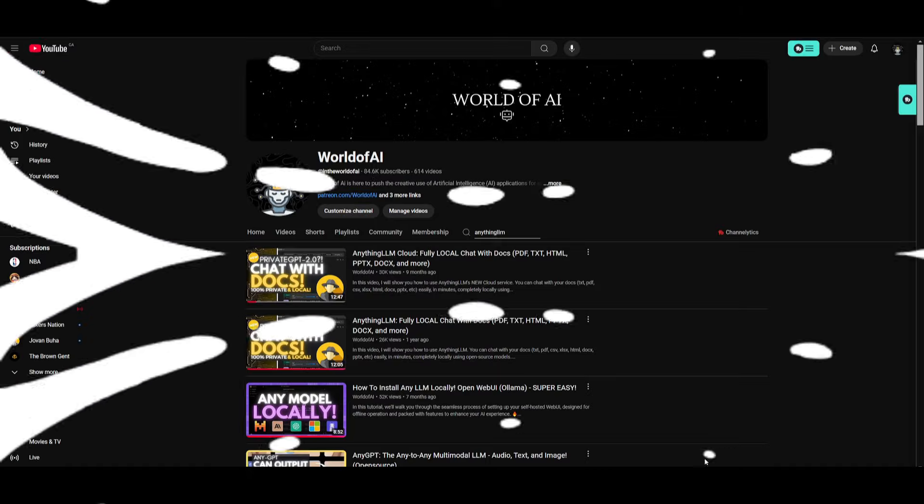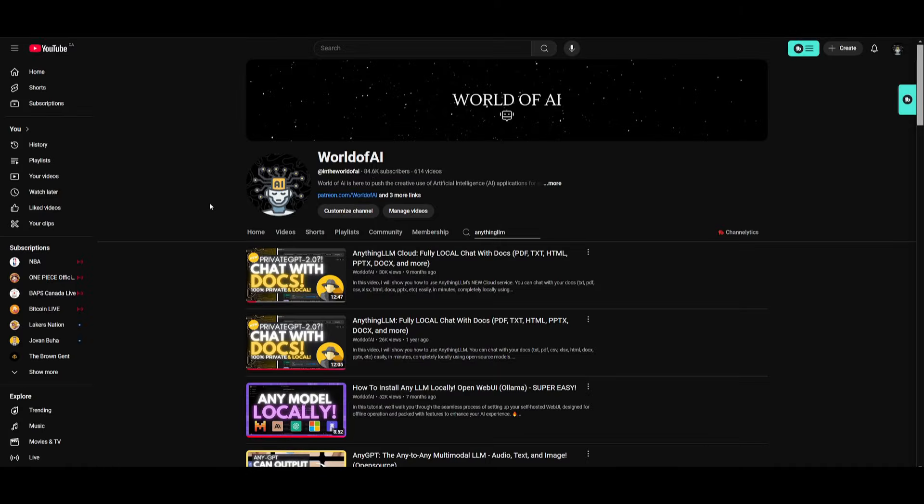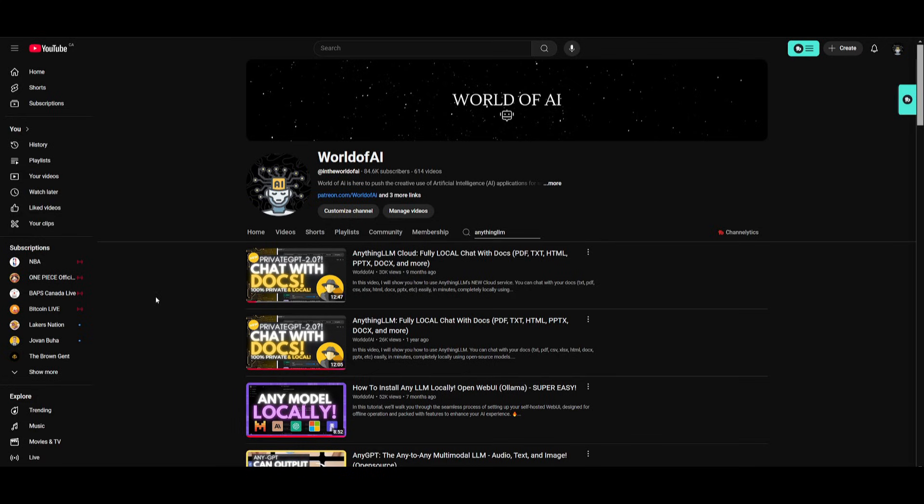I've actually made multiple videos on Anything LLM, where you can use it to create AI agents as well as chatting with your documents locally. It's like a private GPT alternative that lets you chat with any document completely for free, locally, and private.